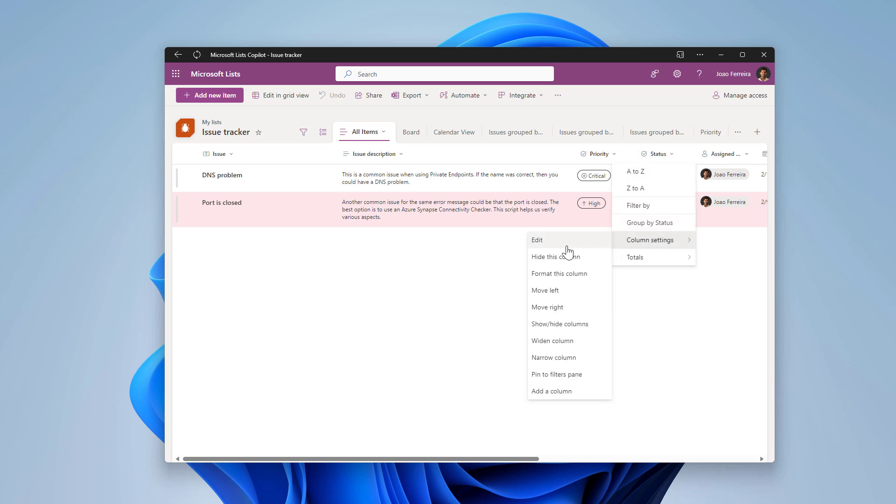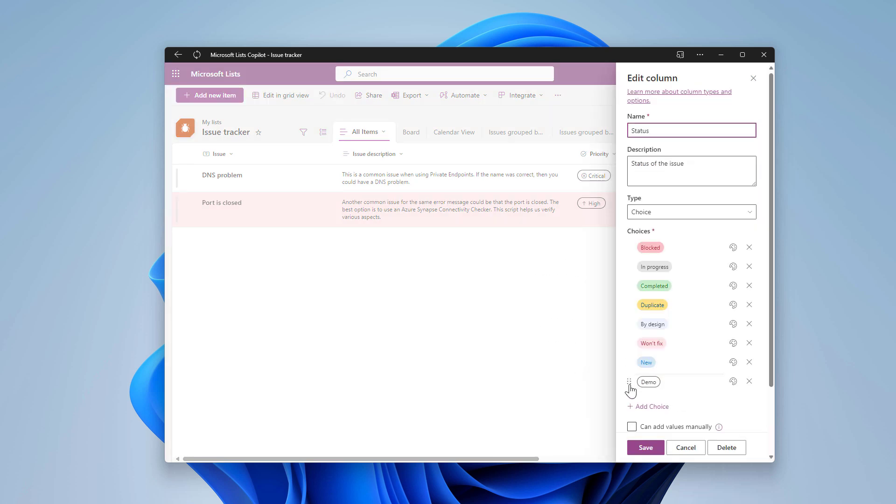So if I go here to the status and if I edit it you will see that the demo became a new choice in this column, and that's what that option did. You may not like it if you want to keep more control over your list. I personally find it super useful, especially when I'm building new lists and I don't have yet all the possibilities when I create a column. If I'm working already in the board view, there's a new value that I want to have as a lane, as a bucket, I simply go to the board view and add that value and start dragging the items.